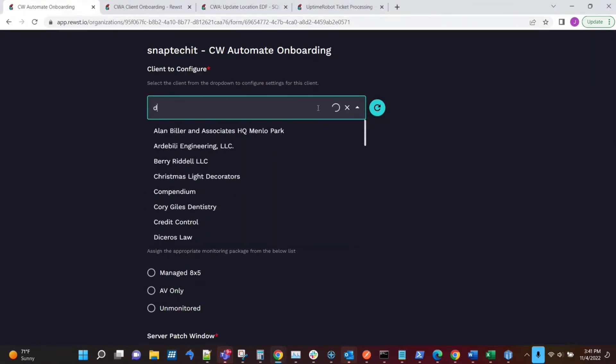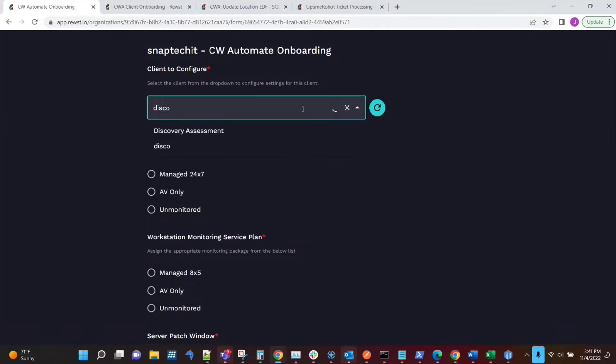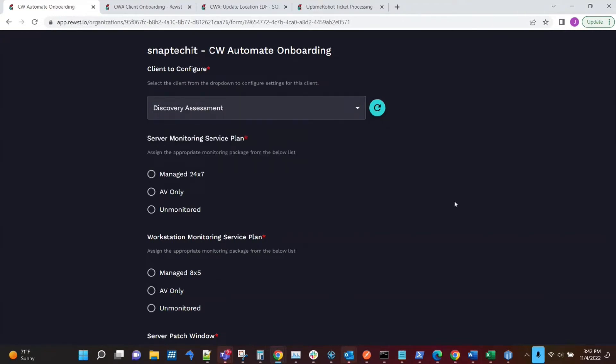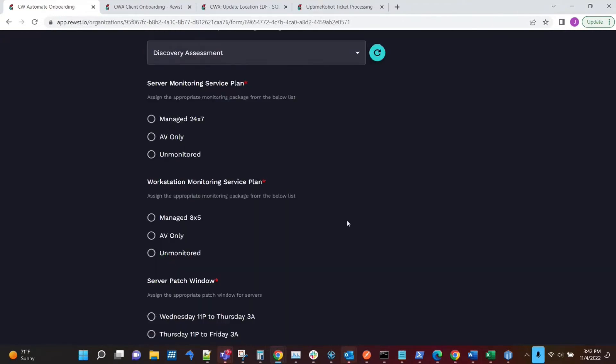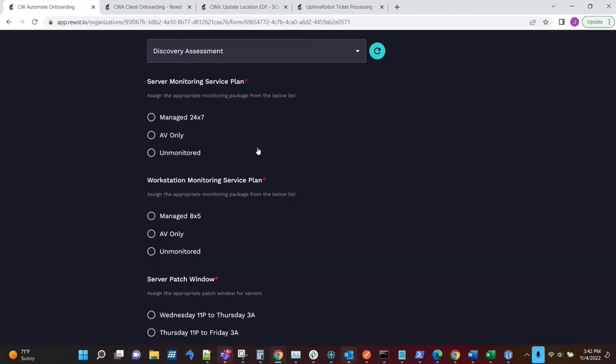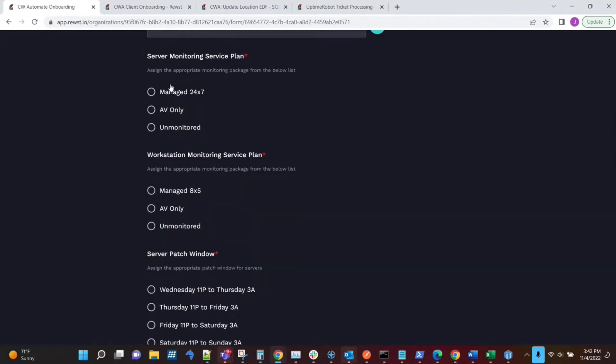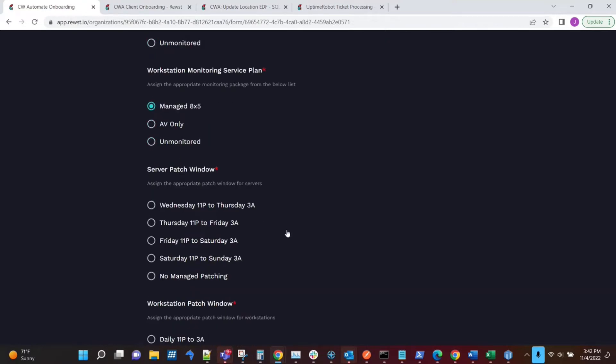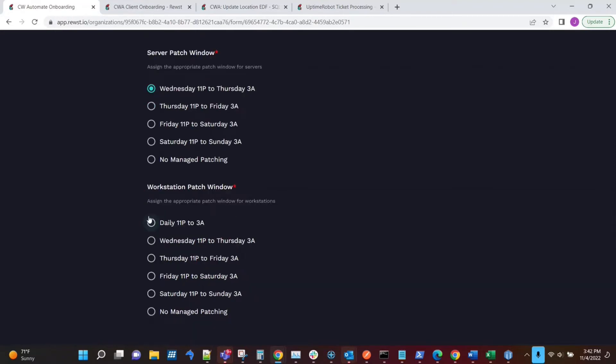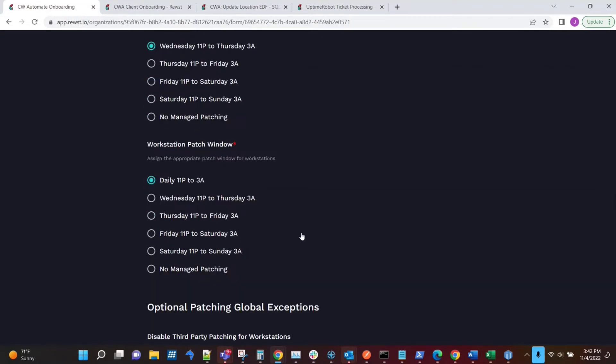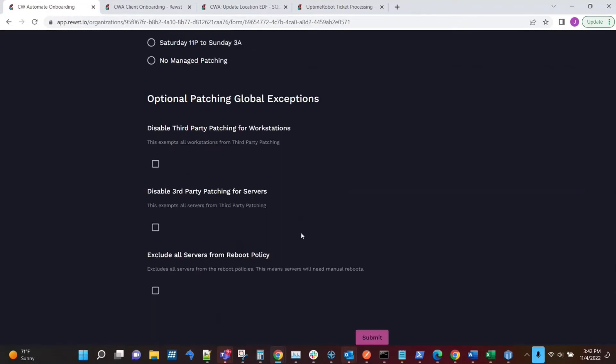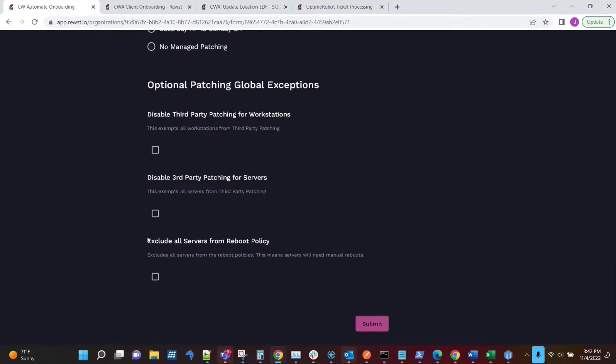So in this case, we're going to go with just kind of a test client here. And all the project engineer would do would be select the fields for the different items. In this case, we're looking at service plans and patch windows. And we'll ignore the optional exceptions here and submit the form.